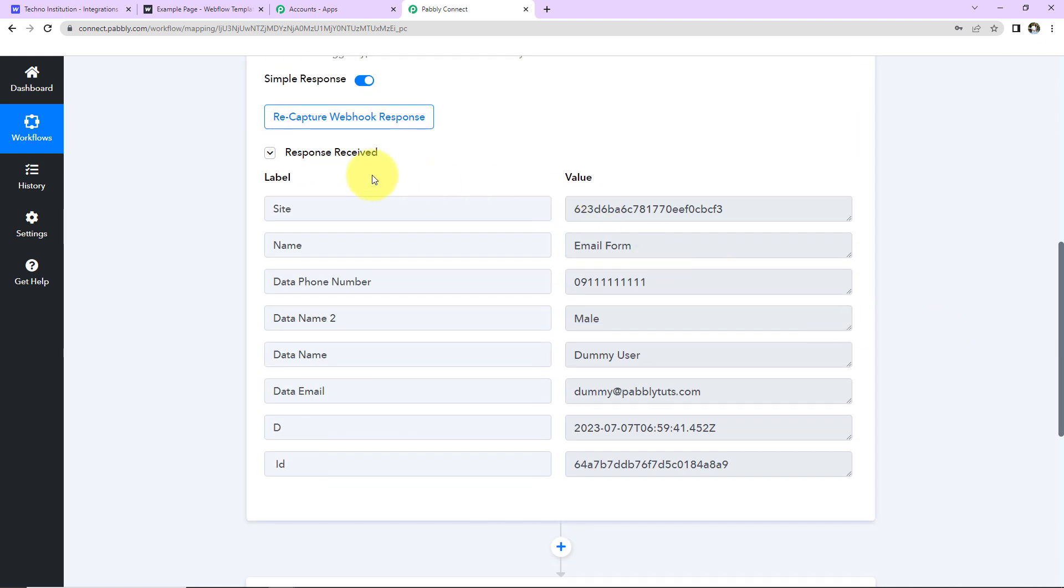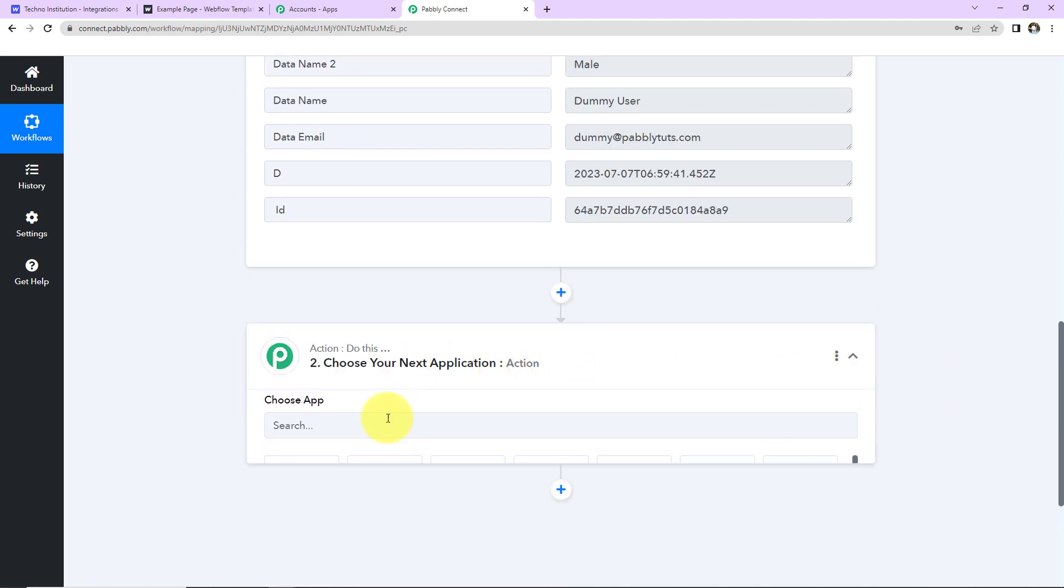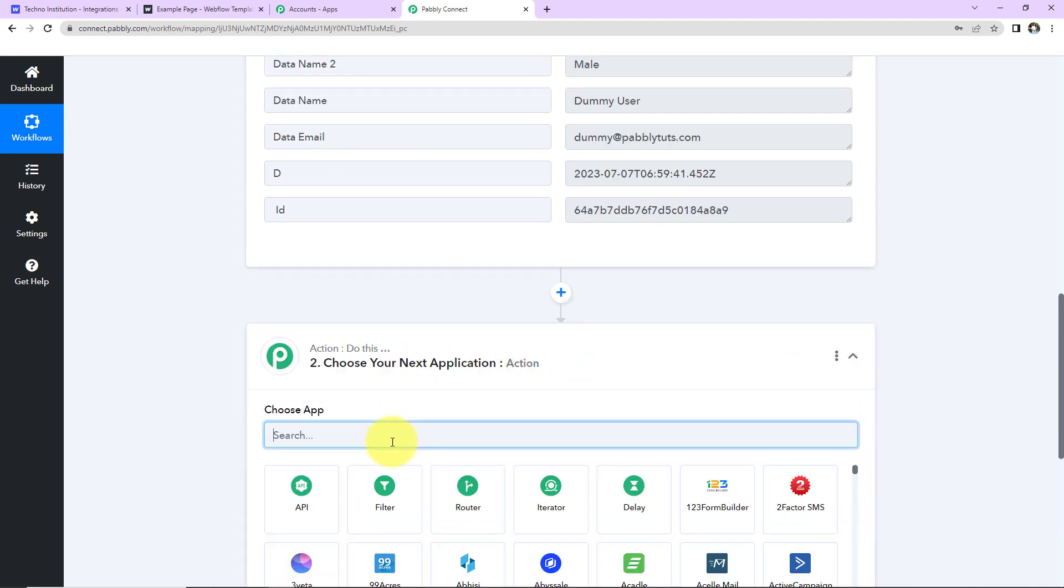So the site is this. This here is the name of the form. Then we have the phone number, gender, name, email address. And here we have received the ID. Once we have received this information, I want to send a notification in Google Chat.